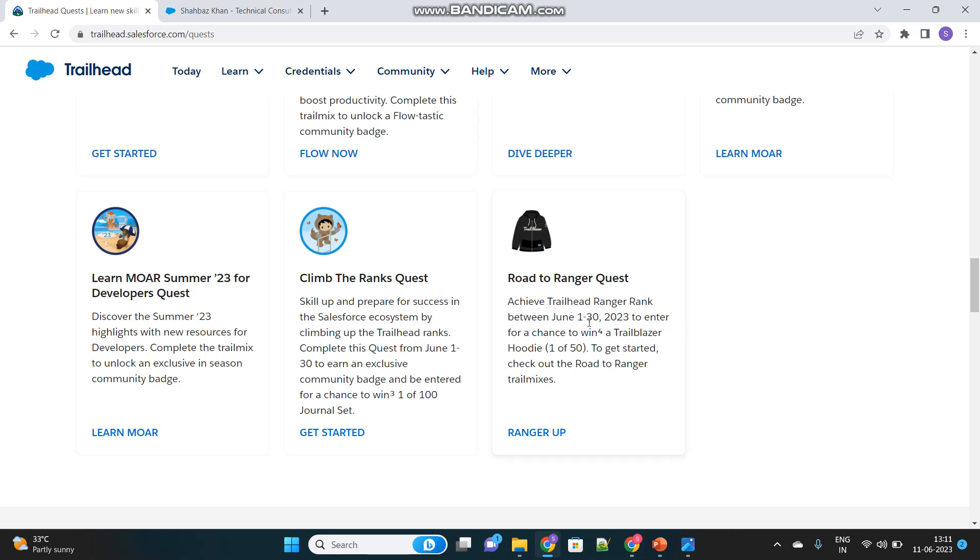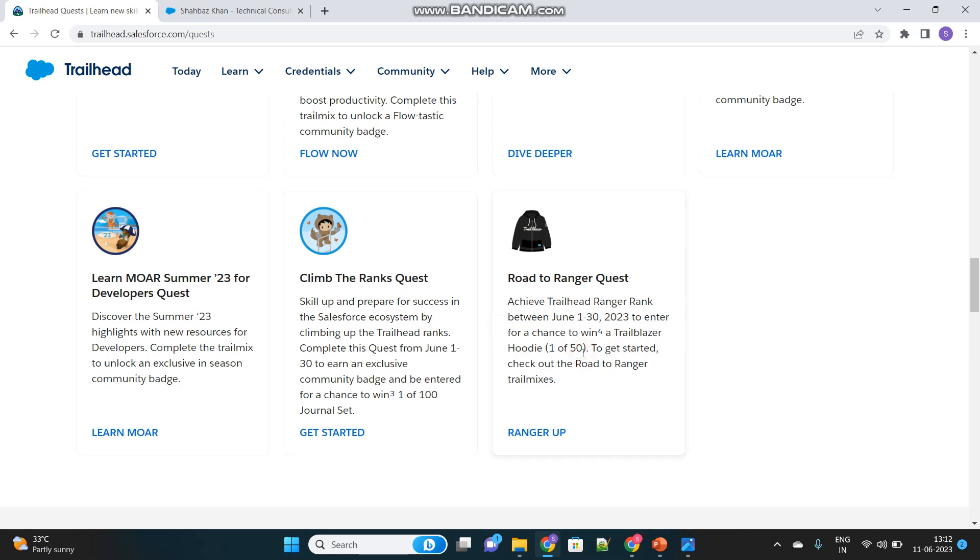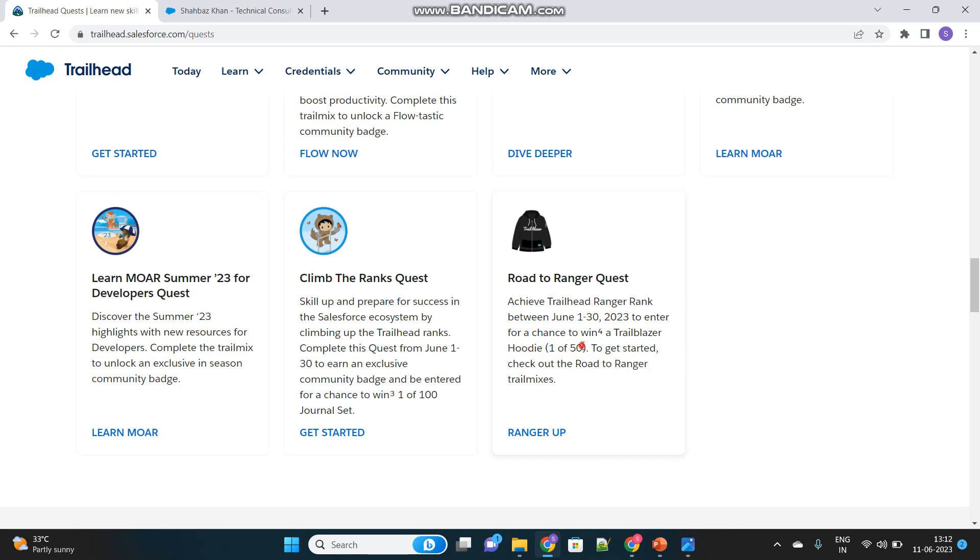If you become a Trailhead ranger within this time frame then you will enter a chance to win Trailblazer hoodie, which is why they are saying enter a chance to win. Because there will be several people who will complete the quest but they will distribute the hoodie to 50 people out of all. It's a lottery based system but most of the people usually get the hoodie once they complete and fall into this criteria.